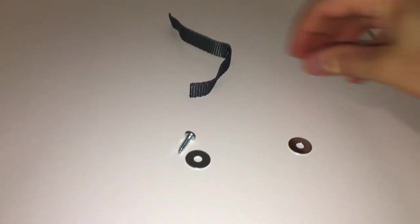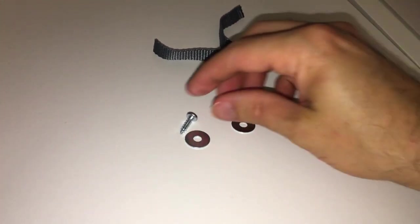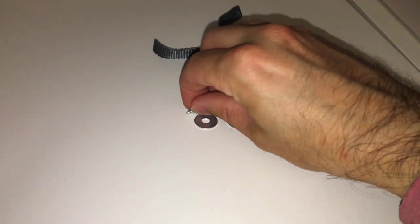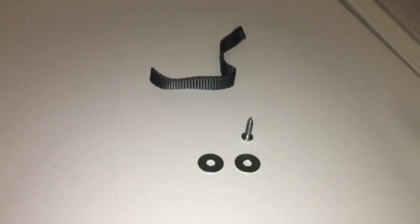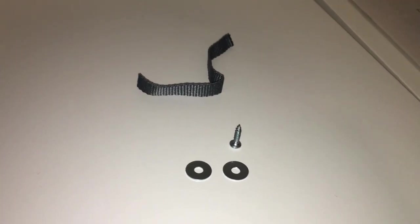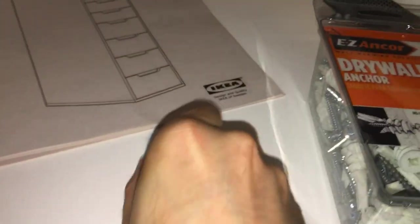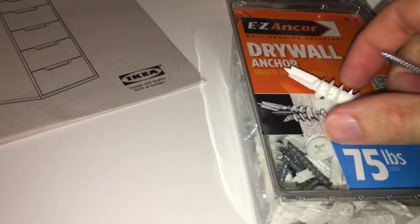The kit comes with this strap, two washers, and a small screw, and you have to supply your own screw to attach to the wall. So I got this 75 pound drywall anchor.